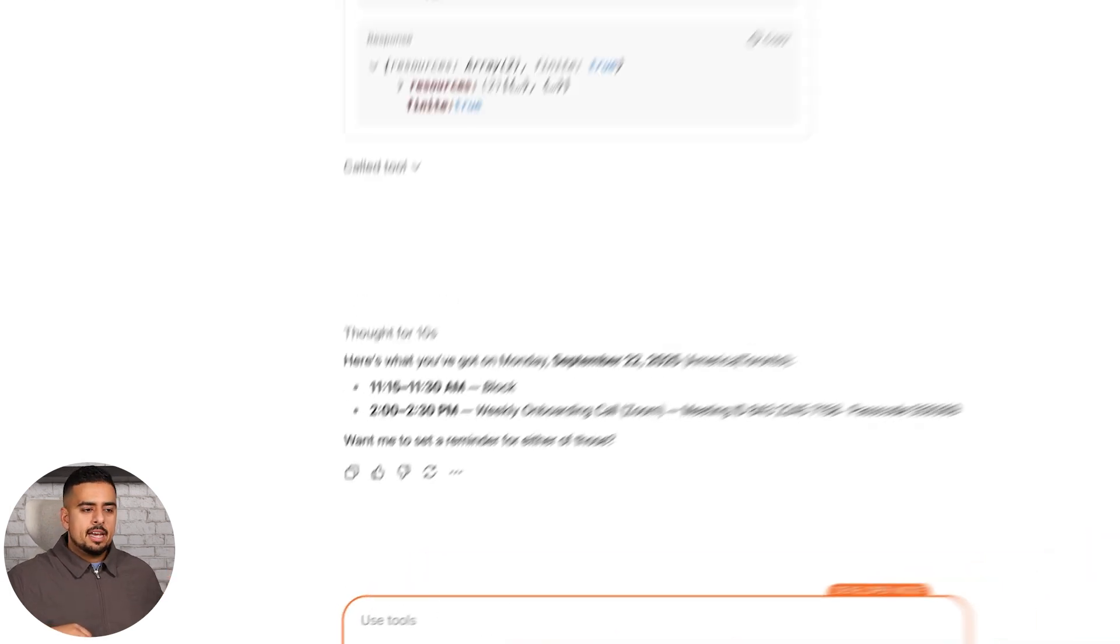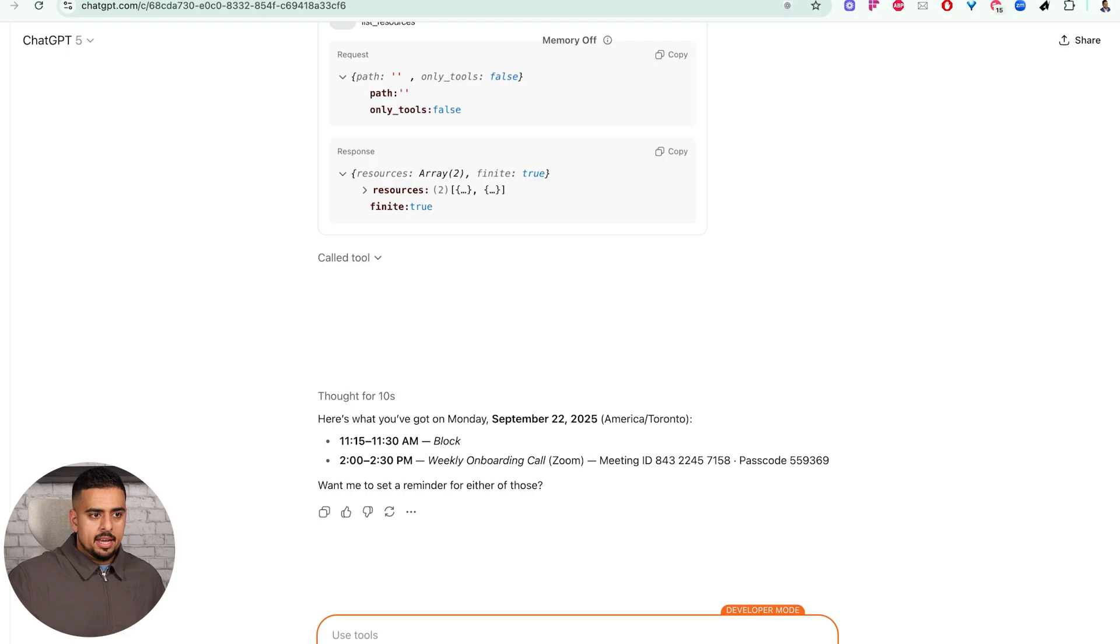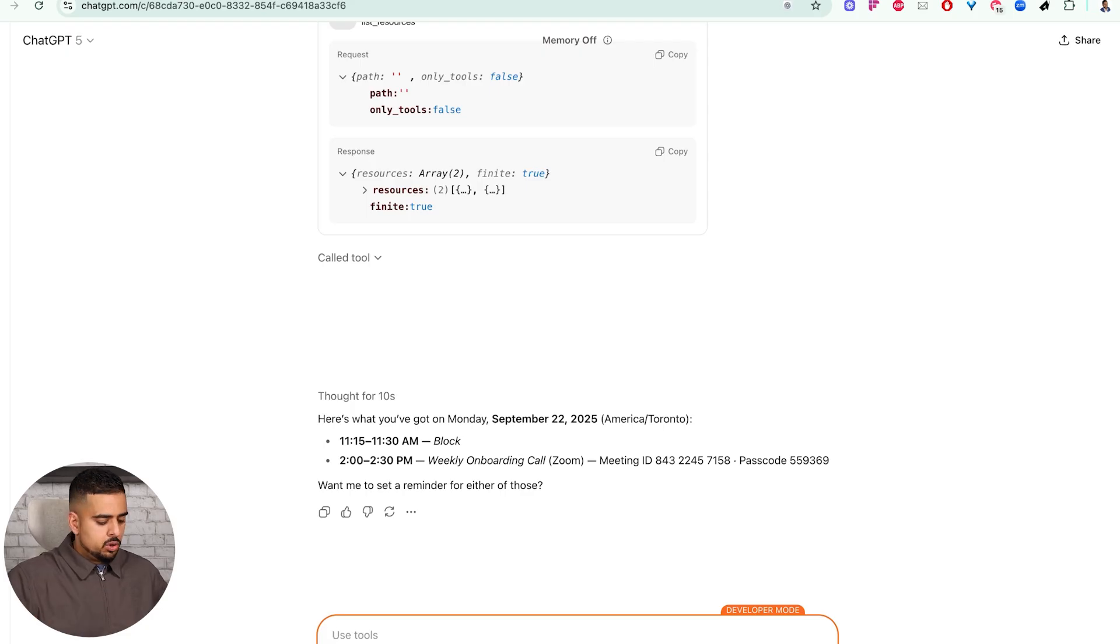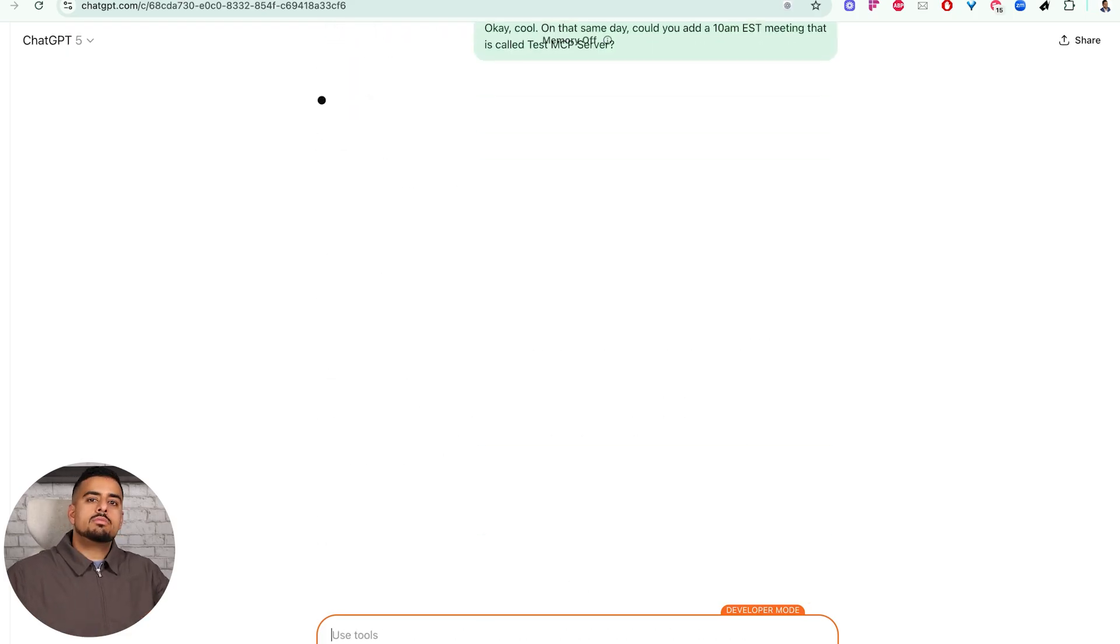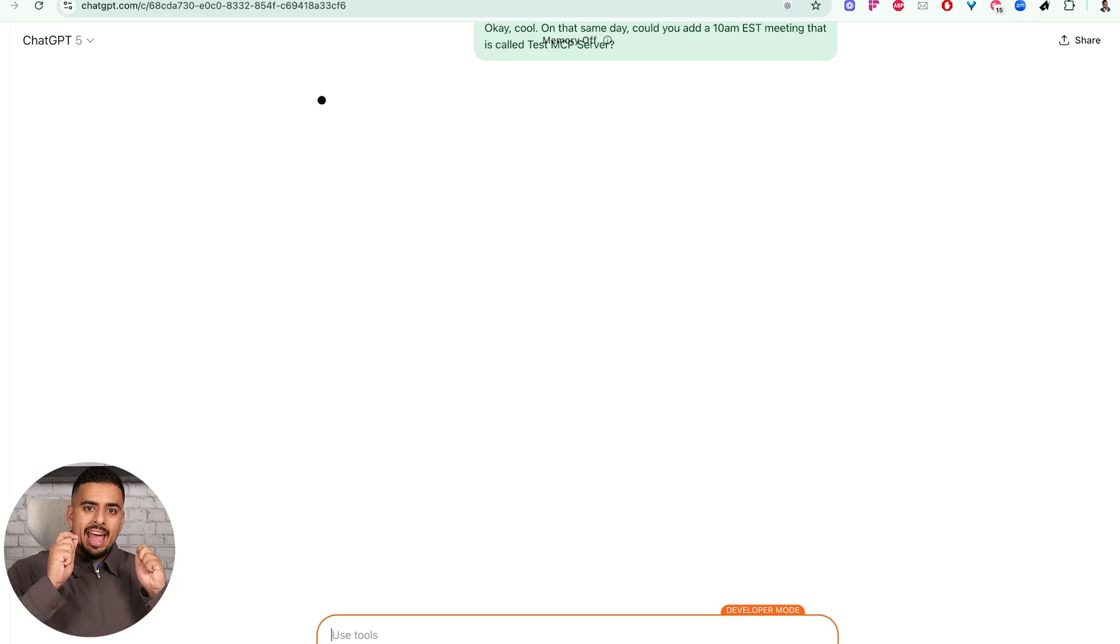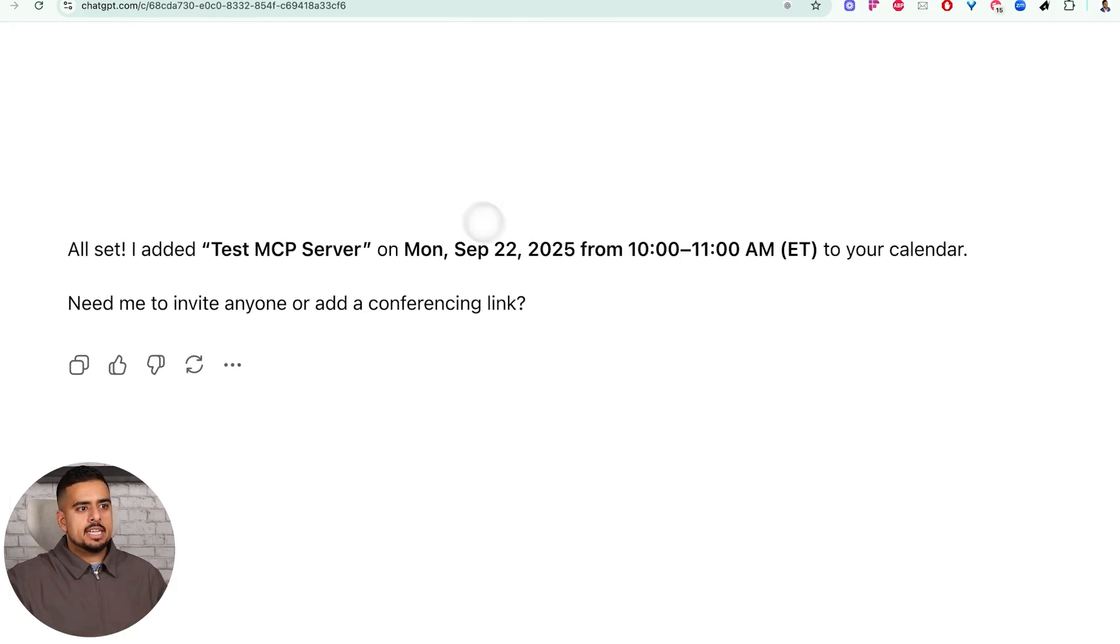Okay, cool. On that same day, could you add a 10 a.m. EST meeting that's called test MCP server. And then it should be able to go check those tools again and then add that to our calendar. If we zoom in here, we've successfully added it to the calendar.